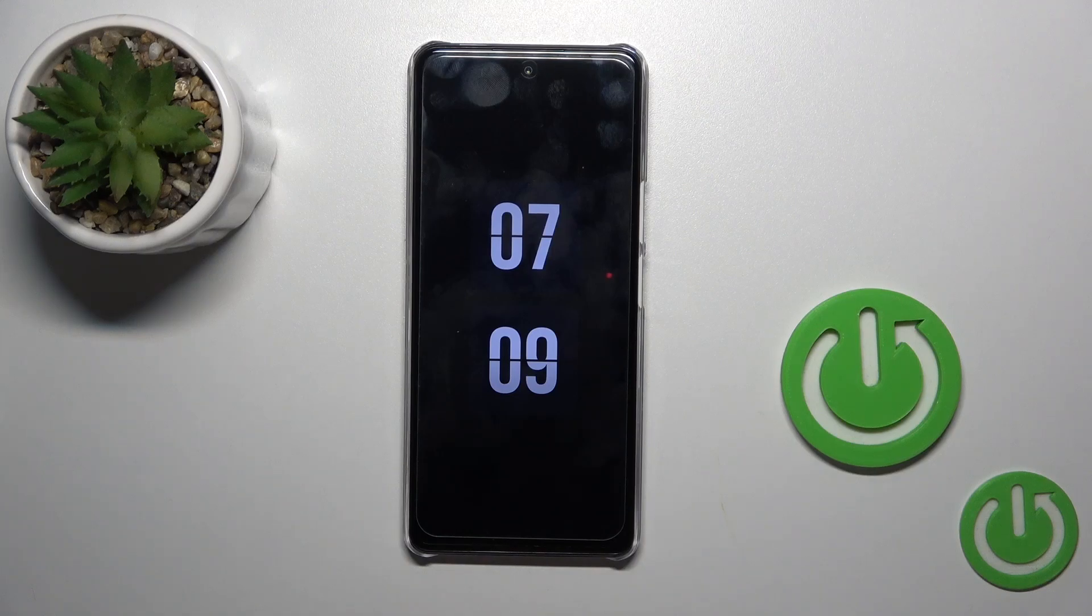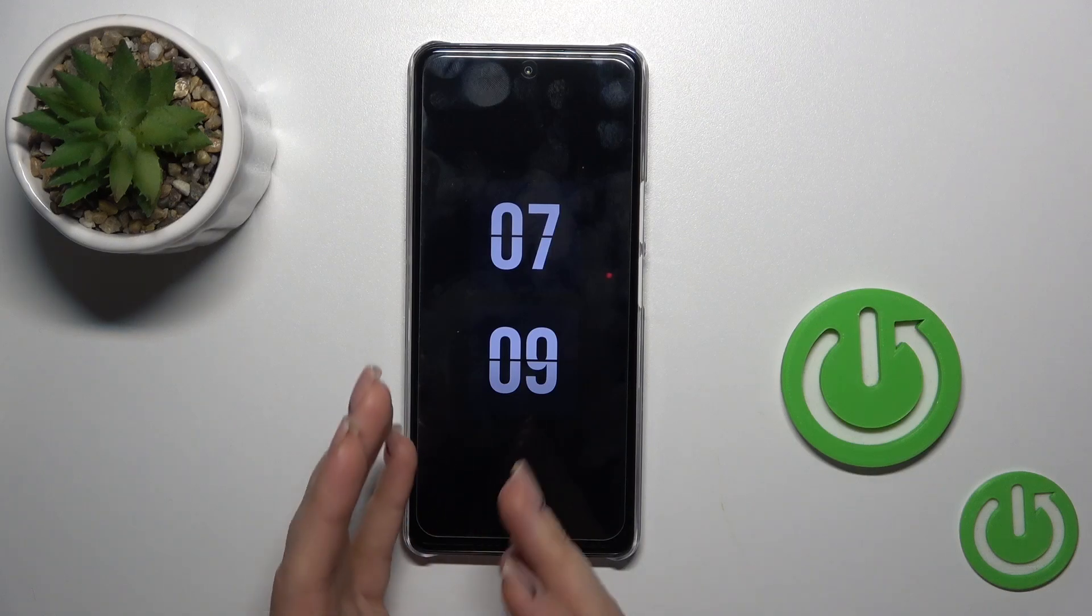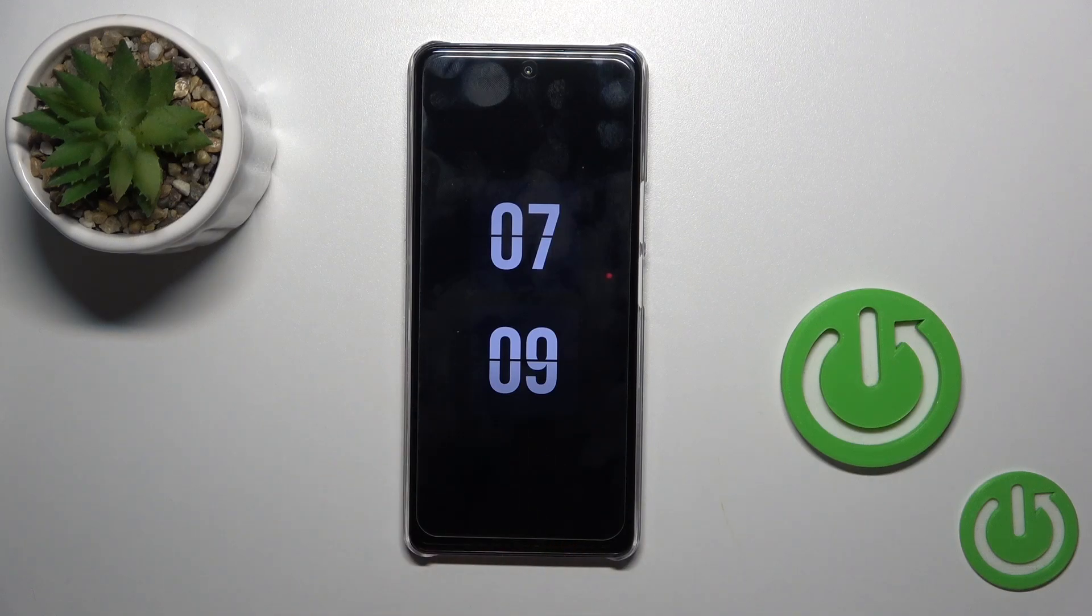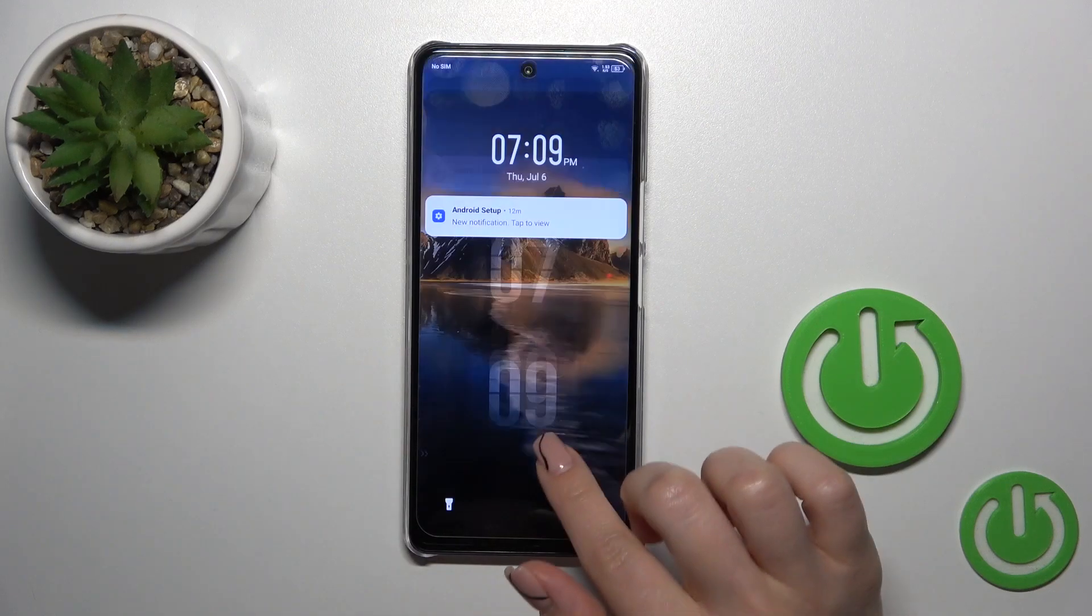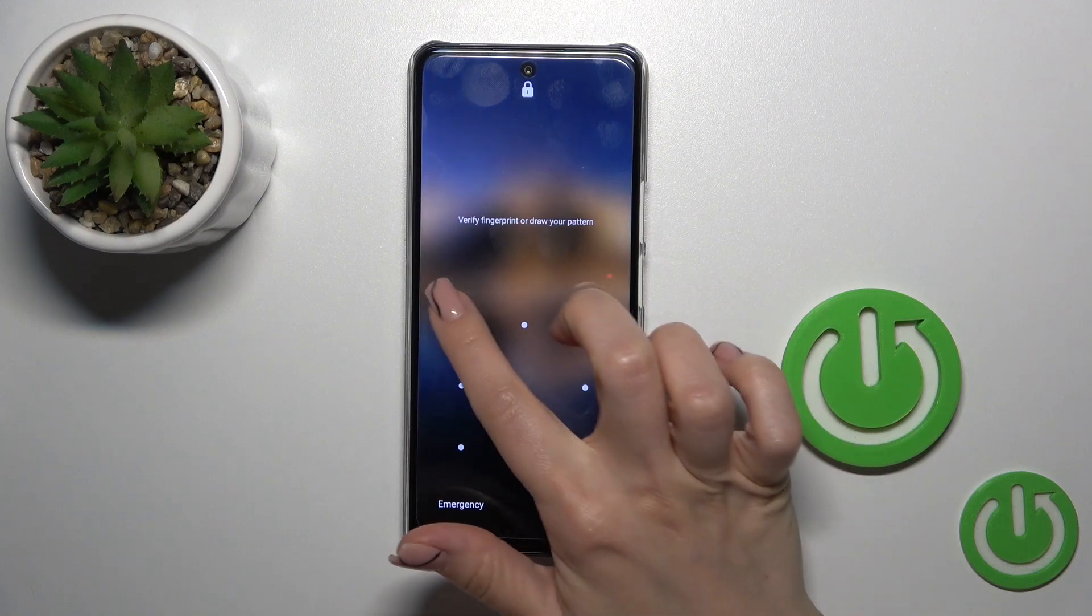Hi, this is Infinix Note 35G and I will show you how to customize the Always On Display option on this device.